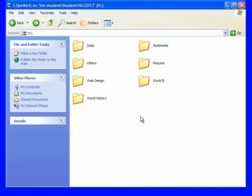Every file saved on the computer takes up space, and not all computers are built with a lot of memory, especially ones in schools and libraries.